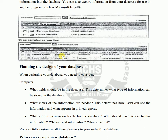Now we are planning the design of a database. If we want to create a database, we will plan it first. When you are designing your database, you need to be clear about what fields should be in it — which fields we are creating. This must be decided in advance. This determines what type of information can be stored in a database.